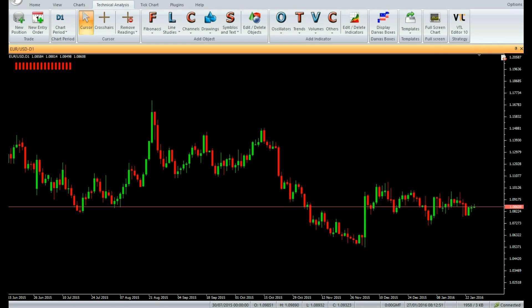In an uptrend, as the price rises, the EMA also rises steadily. As soon as the latest two indicator bars turn green from red, it confirms that the uptrend is strong.